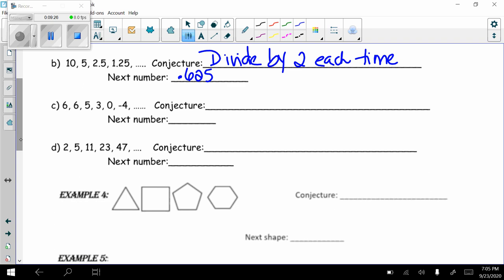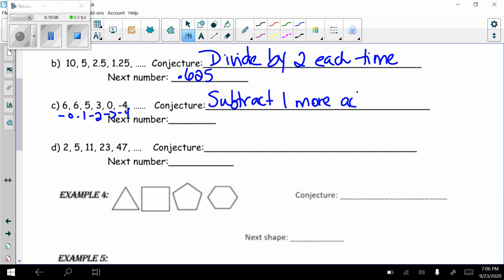For the pattern 6, 6, 5, 3, 0, -4: from 6 to 6 I subtract 0, then subtract 1, then 2, then 3, then 4. The conjecture is subtracting one more each time. Following that pattern, the next number would be -4 minus 5, which equals -9.